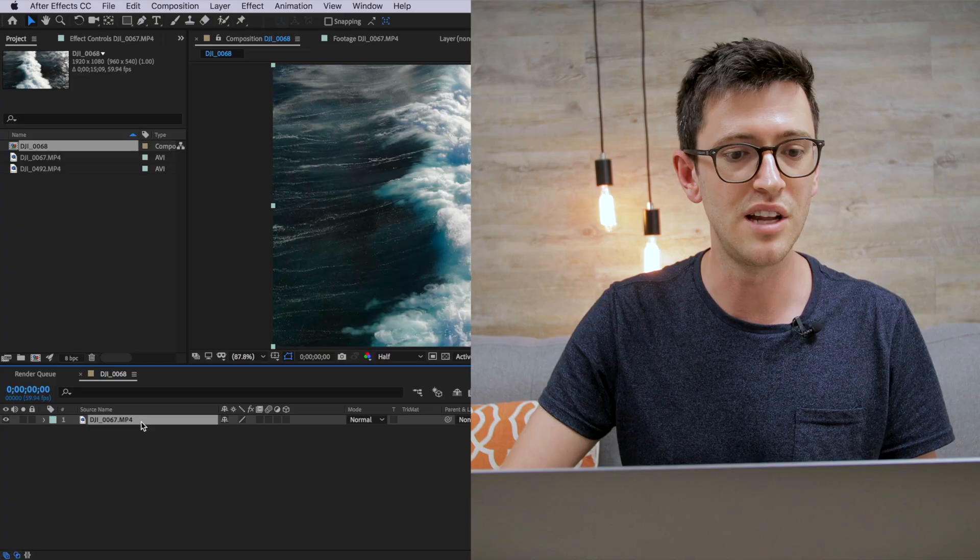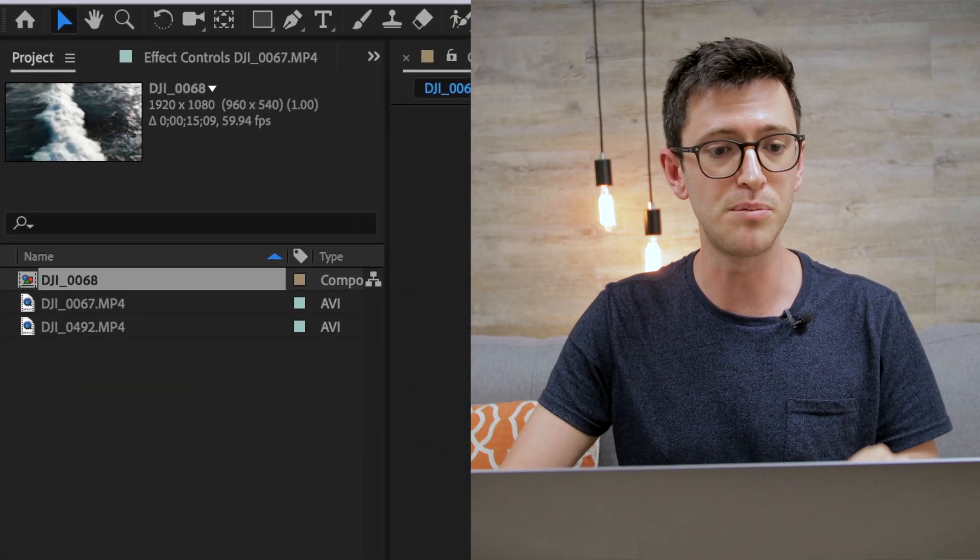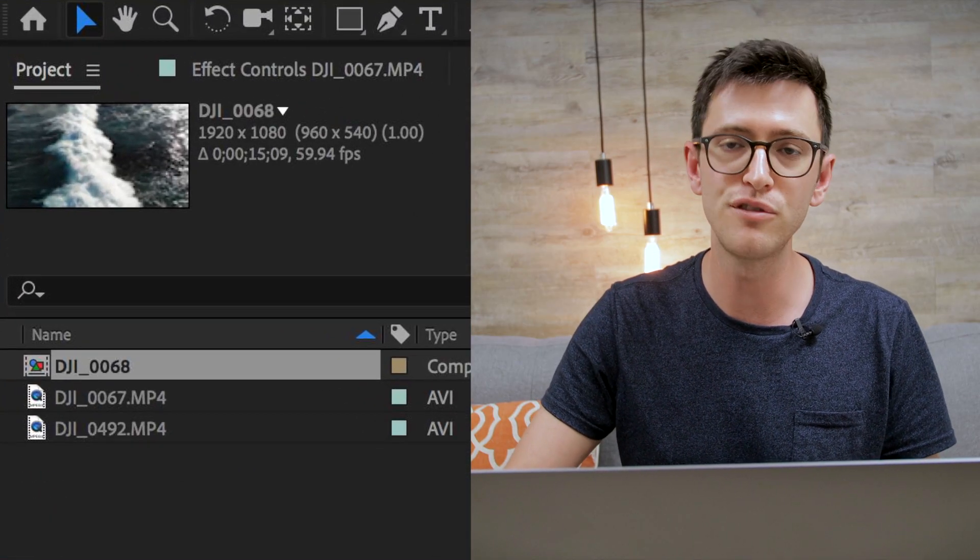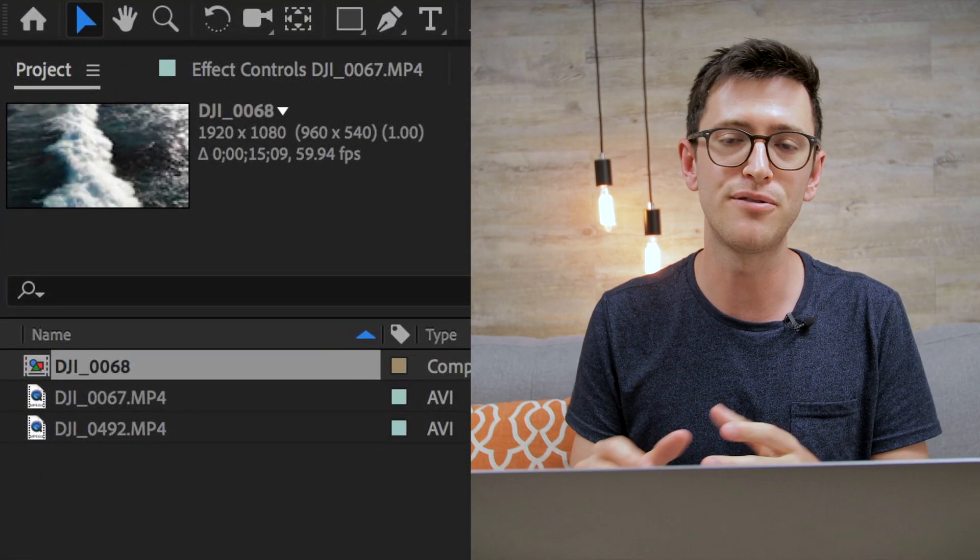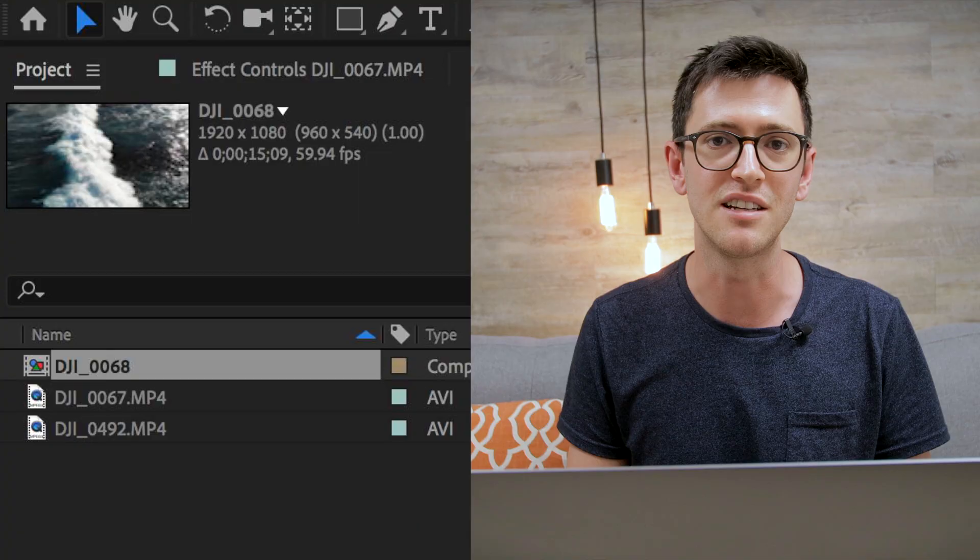When you're filming your own footage, it's a good tip to shoot in a higher frame rate. For instance, the clip I have here was shot at 60 frames per second. Shooting at this higher frame rate will get us much better results.